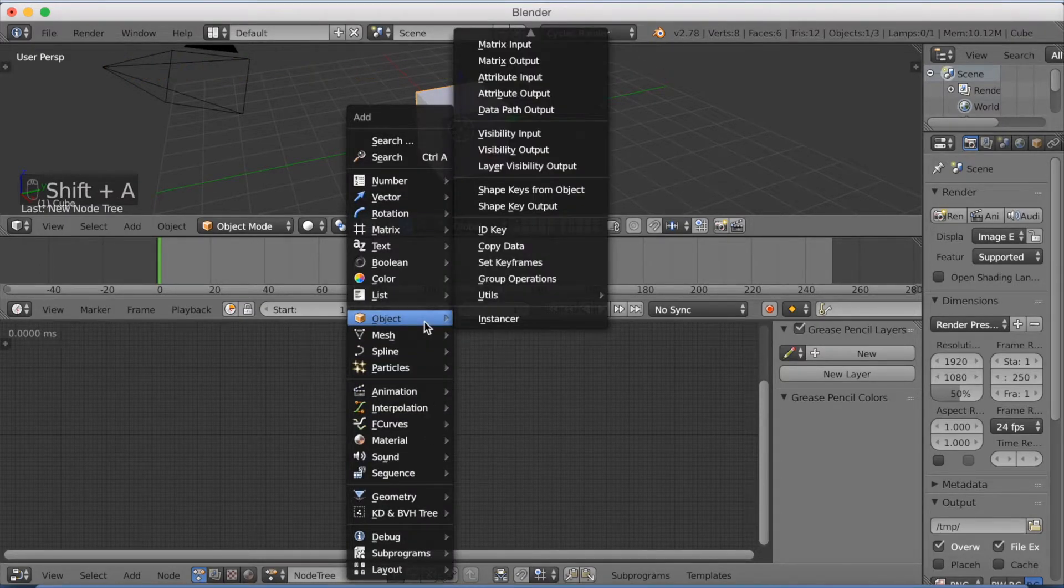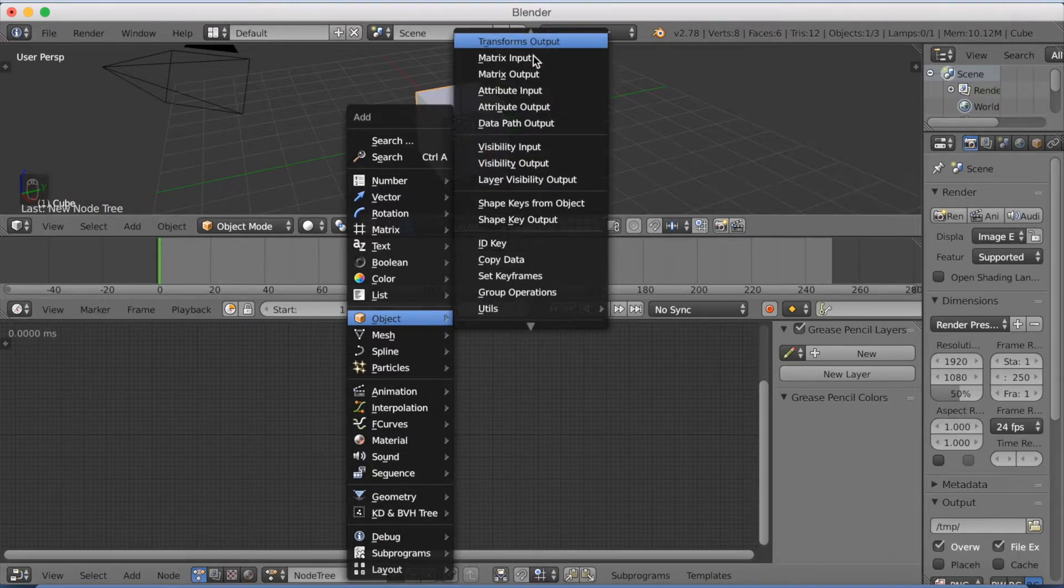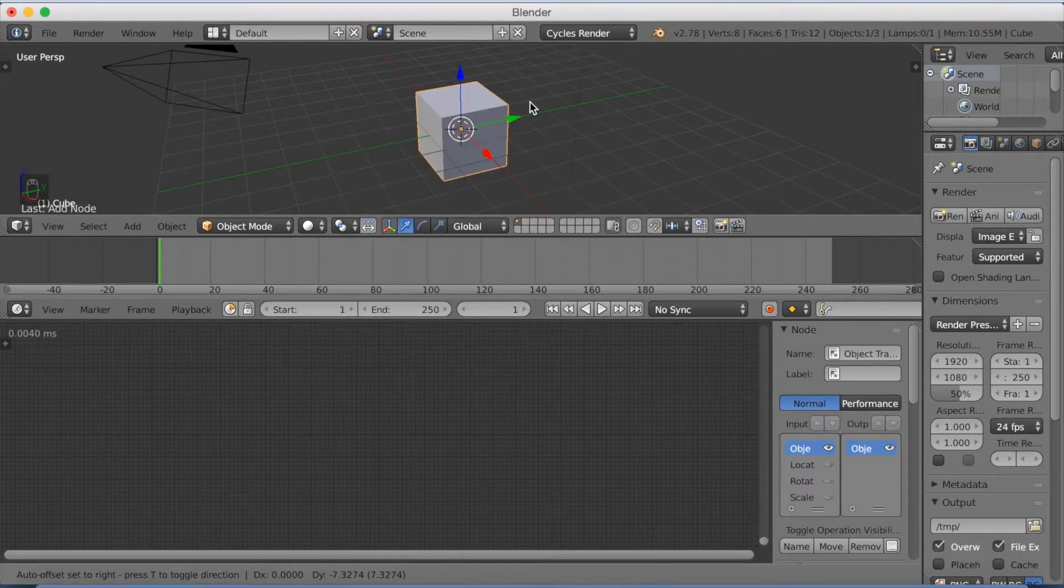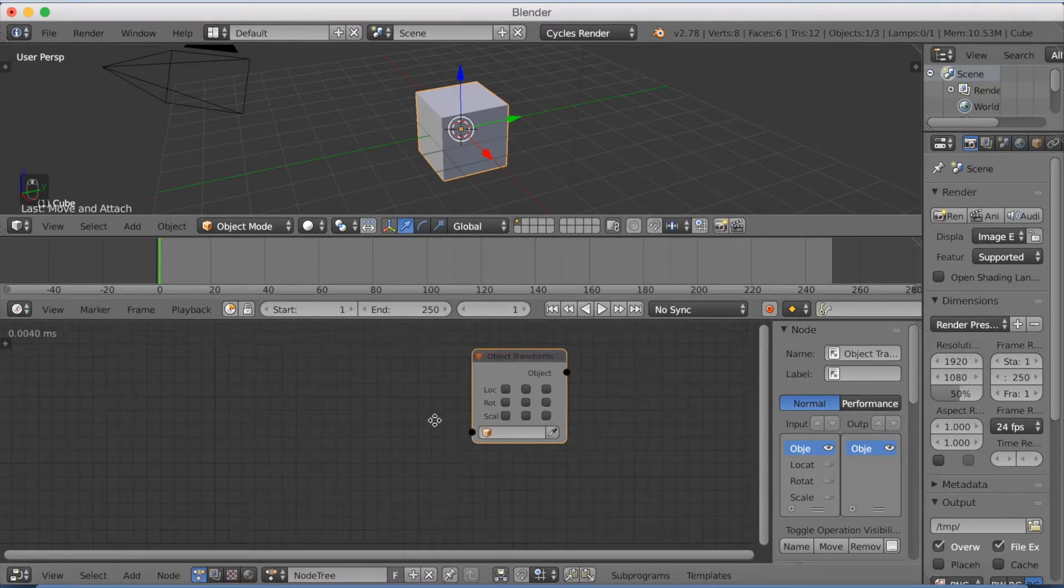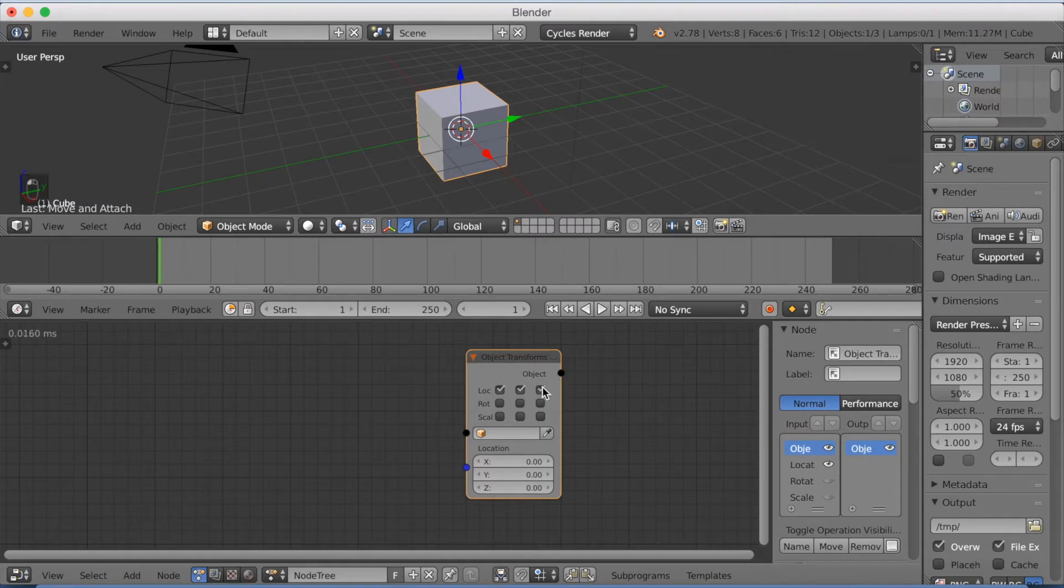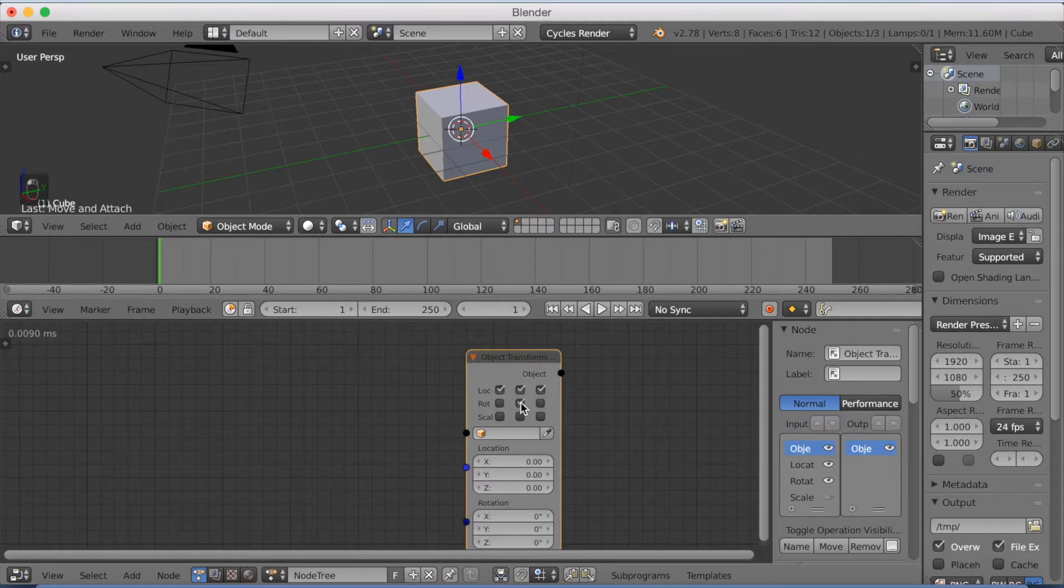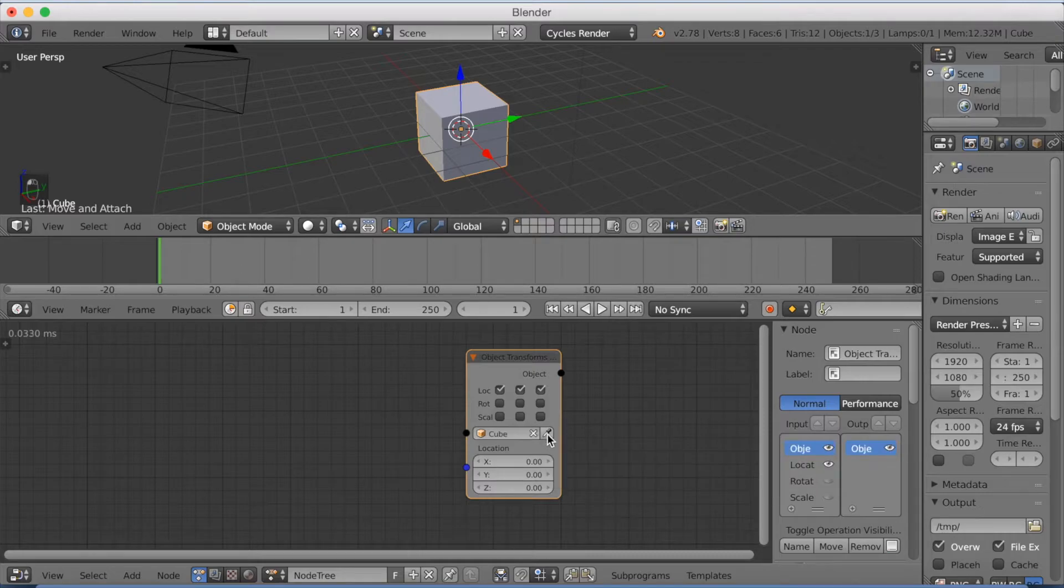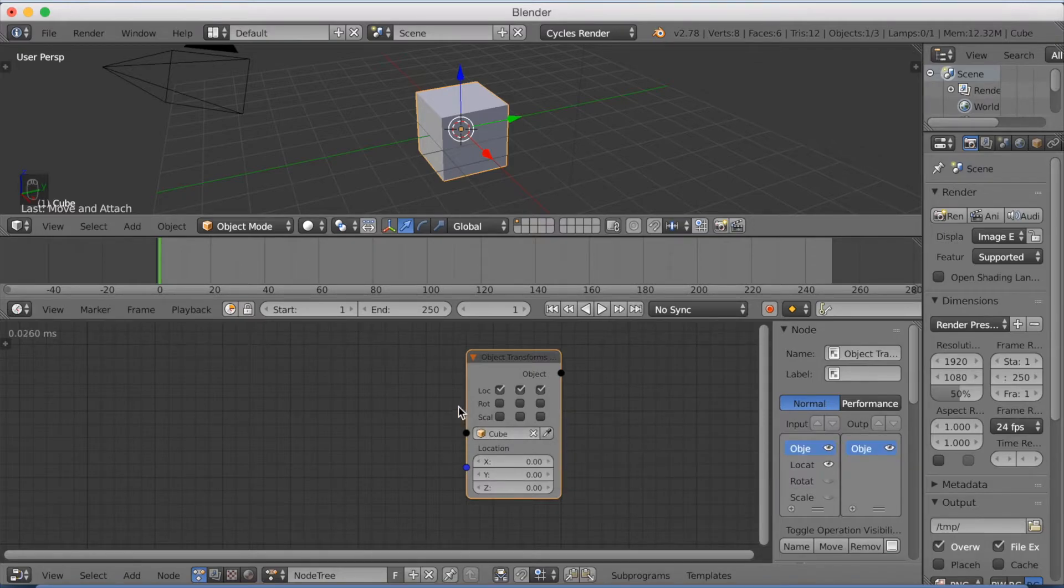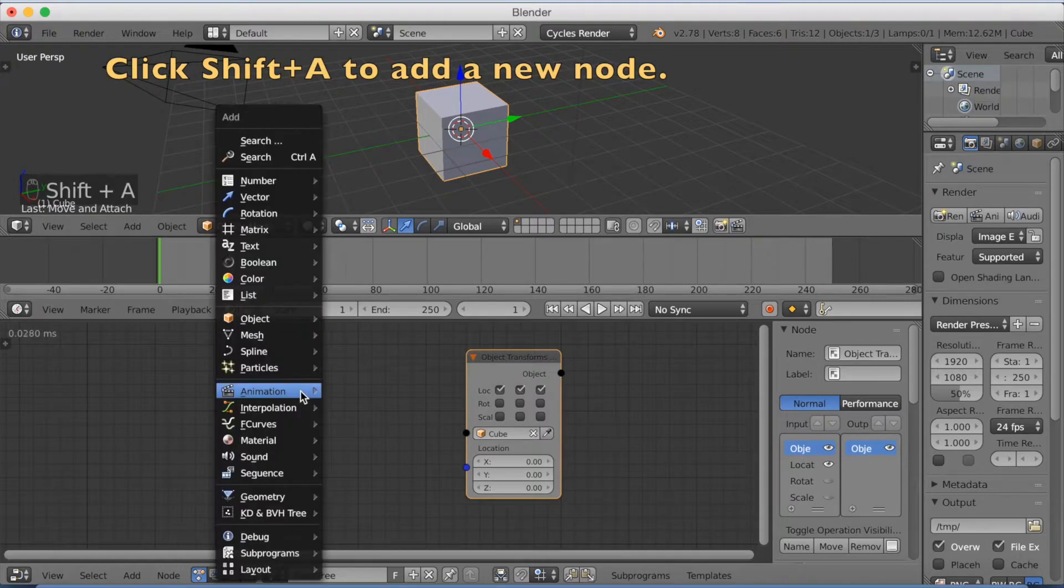And the first one we're going to add is an object node. So go to the top and add a transform output node. You need to check off all the location boxes because that means you're going to animate it on the X, Y and Z axis. And you can also check off rotation and scale, but I'm only going to animate location in this tutorial. So you don't actually need to add them.